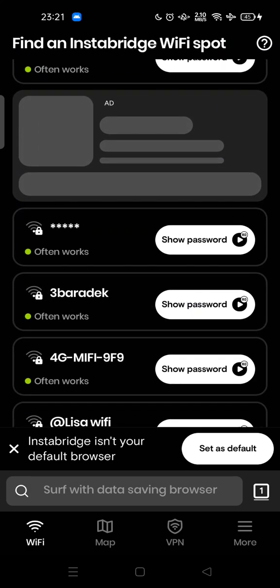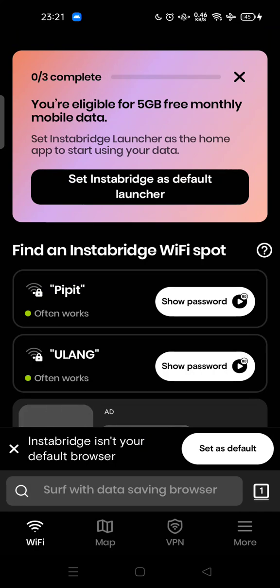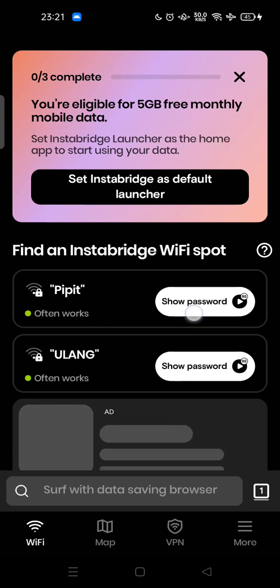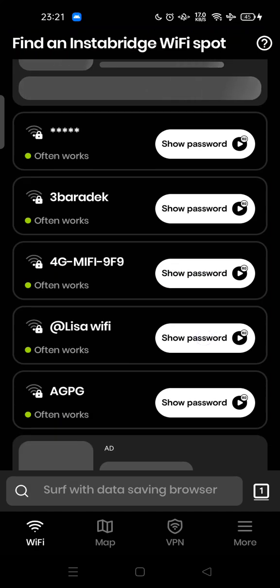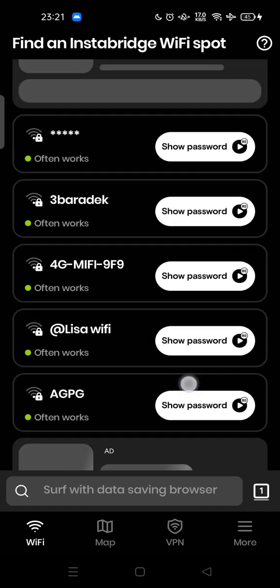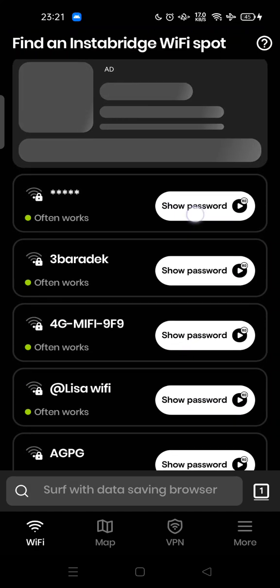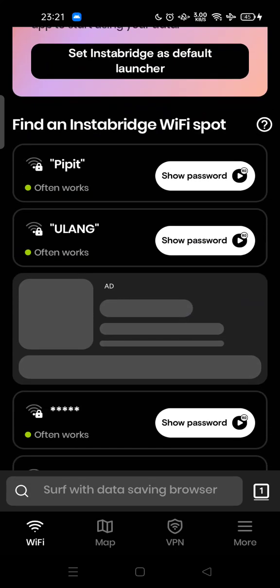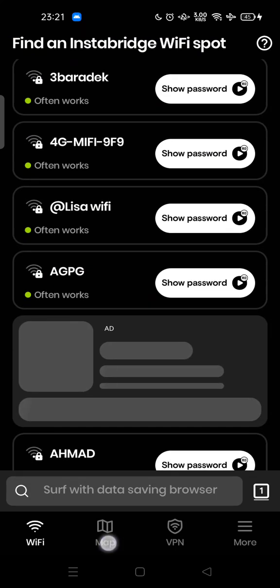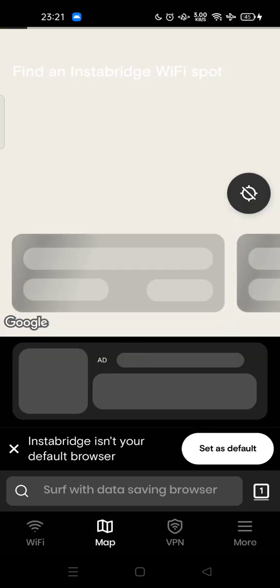You can also set Insta Bridge as your default browser. In order to show the Wi-Fi password, you need to watch an ad as usual. This is the Wi-Fi map — you have to turn on your location.